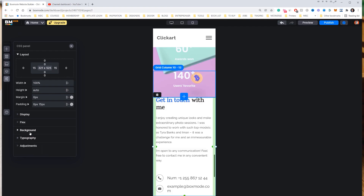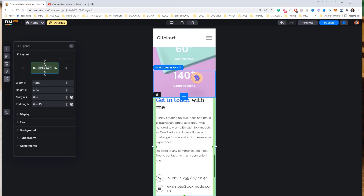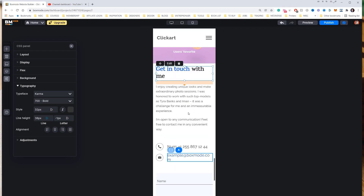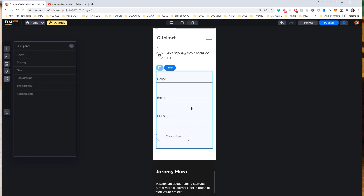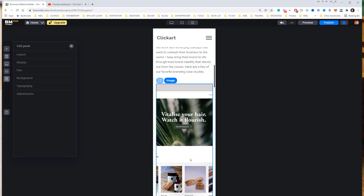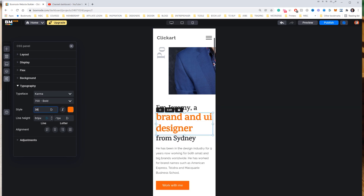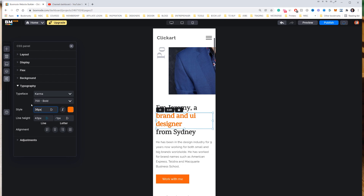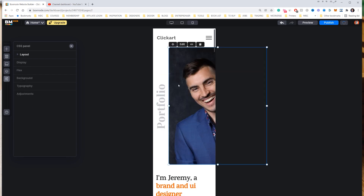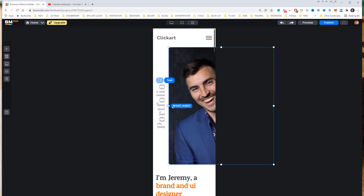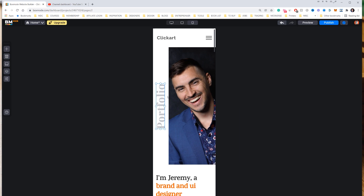The CSS panel gives full control over spacing, sizing, flexbox, display, typography, and background. I'll scroll through and check everything is working correctly. The body text looks a bit too big on mobile, so I'll drop it to 36 — I can type directly into the CSS panel when I click an object to get all the options. For the image, I might crop it slightly. Overall it looks great.